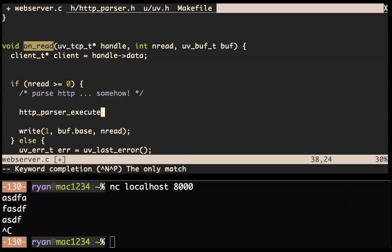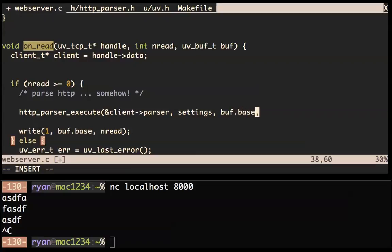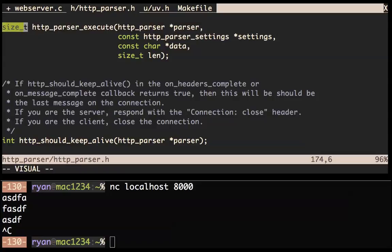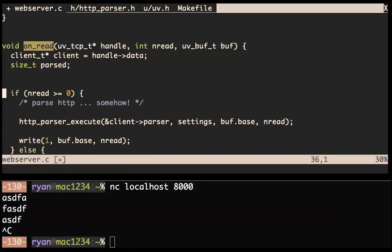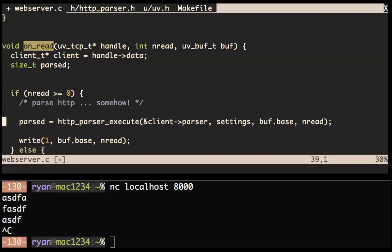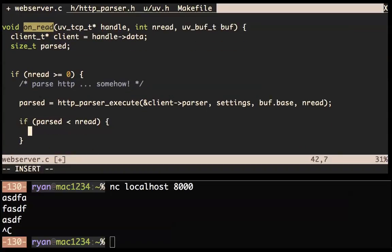To actually parse HTTP, you need to use http_parser_execute which takes several things. The parser: &client->parser. Settings: we'll figure that out. Data: buff.base. Length (nread) is the number of bytes we want to pass to the parser. This returns a size_t — the number of bytes that it parsed. If it parsed fewer bytes than what we gave it, that's an error.